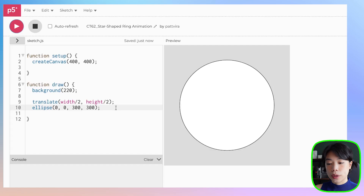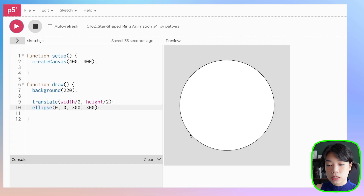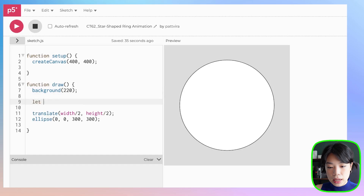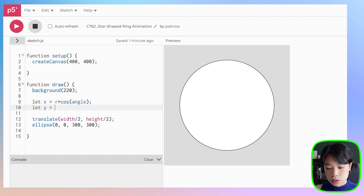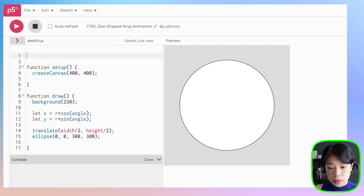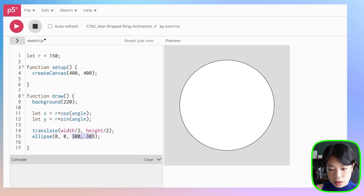Now to make a ring, we need to draw a set of circles around this circular path. To do that, we need to convert from polar coordinates to Cartesian coordinates to get the x and y locations of each of the circles on this path. We can do that using the two equations: let x equal r times cosine of angle, and let y equal r times sine of angle, where r is the distance from the center of the circle. Now let's define r and set it to 50.